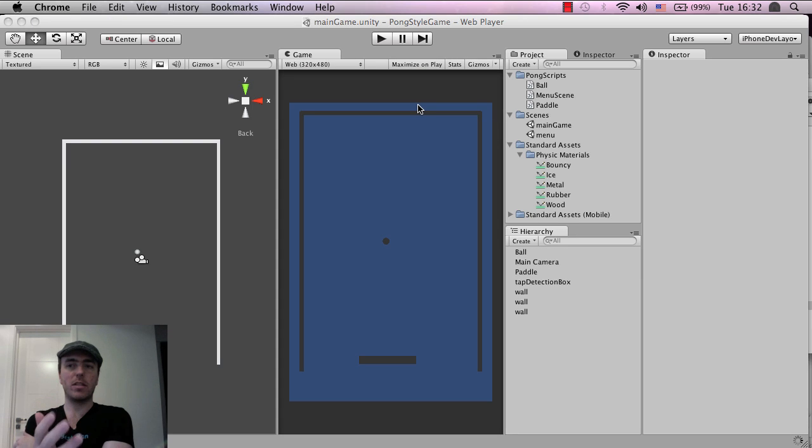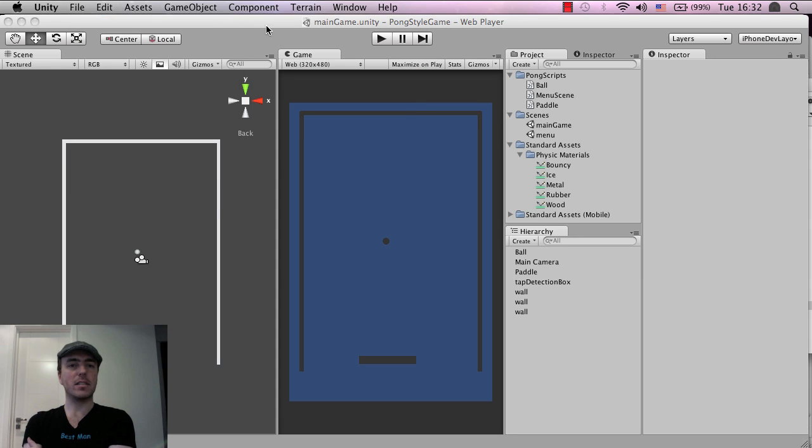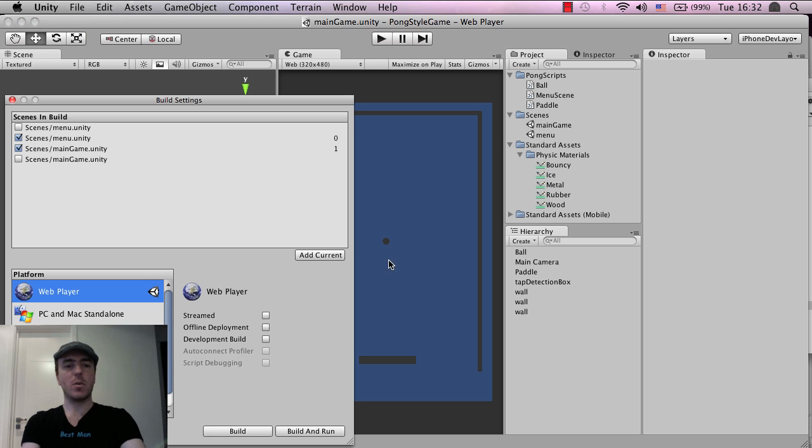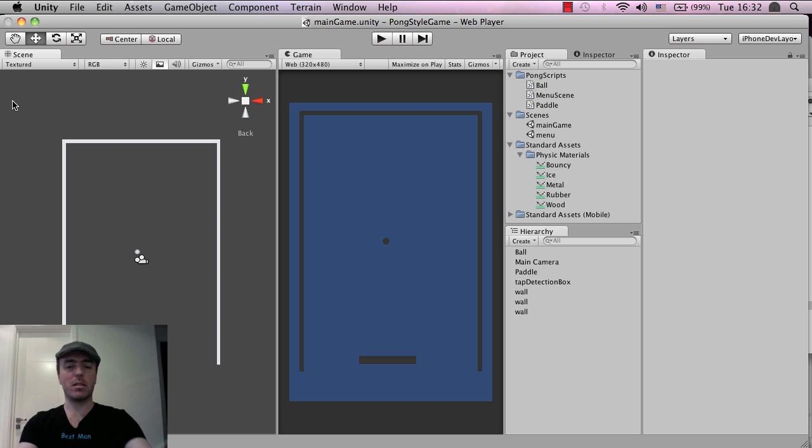So we defined before inside of unity. We said, hey, we want to build these scenes. Sorry. File. Build settings. We want to build these two scenes. If I clicked on more scenes, then that would make the build file bigger.